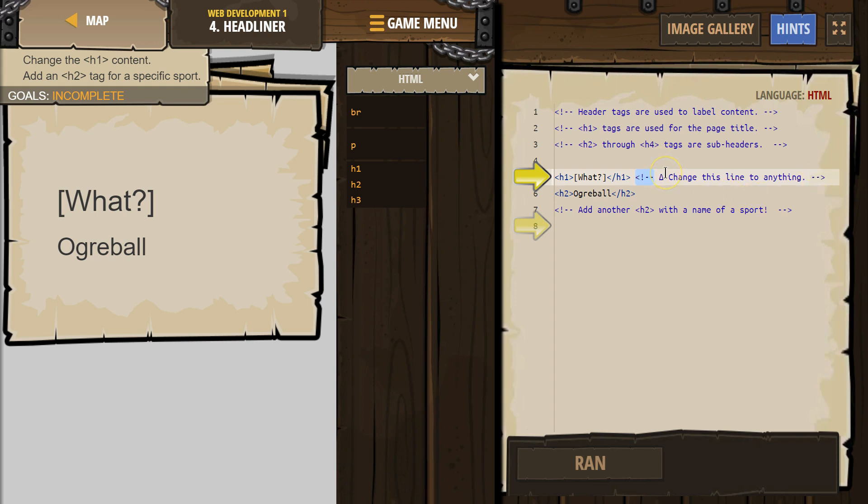Comments are for programmers. The computer skips over them, right? They don't show up on the website, but they're helpful comments. They're helpful info for us in Code Combat.